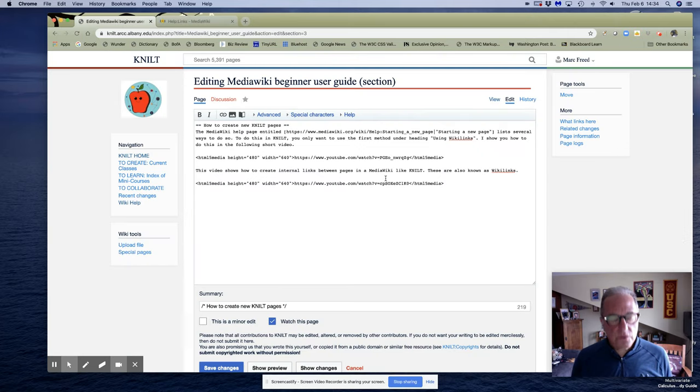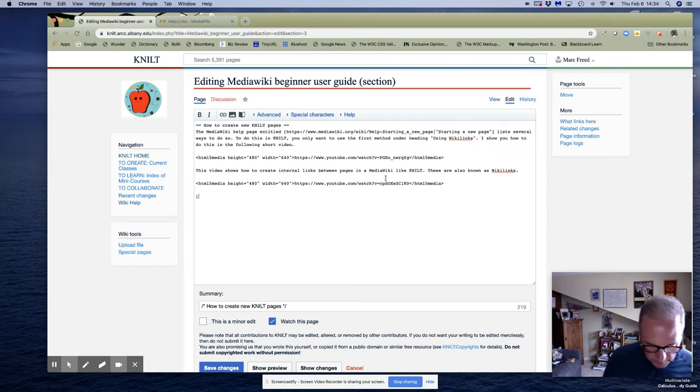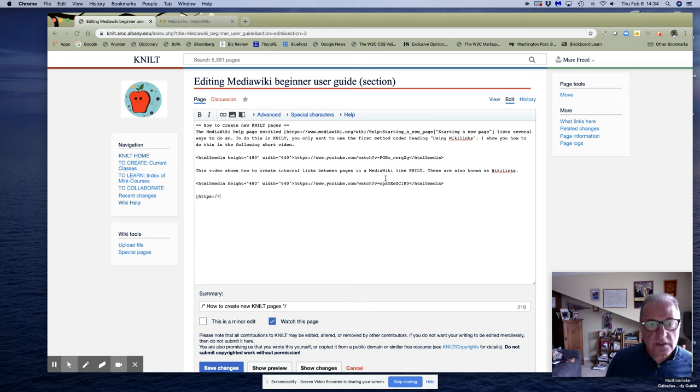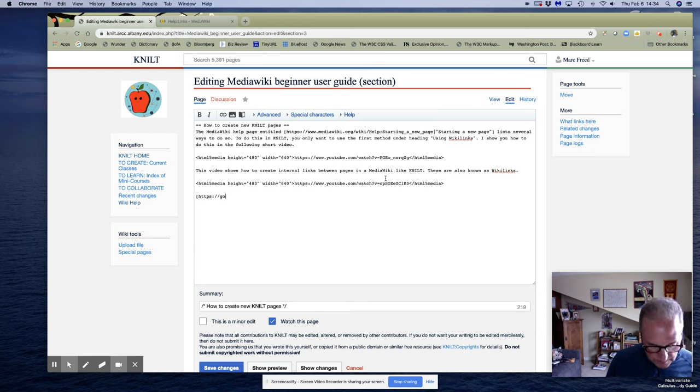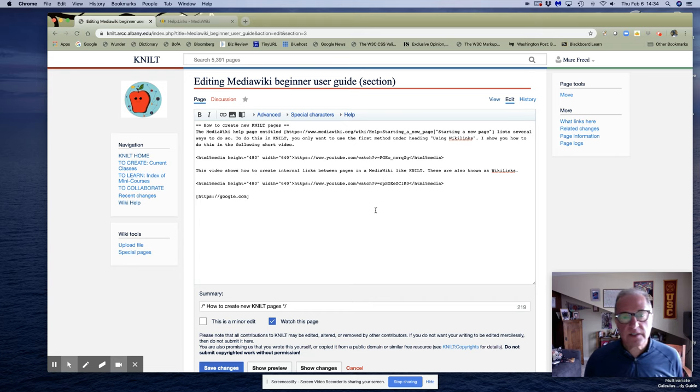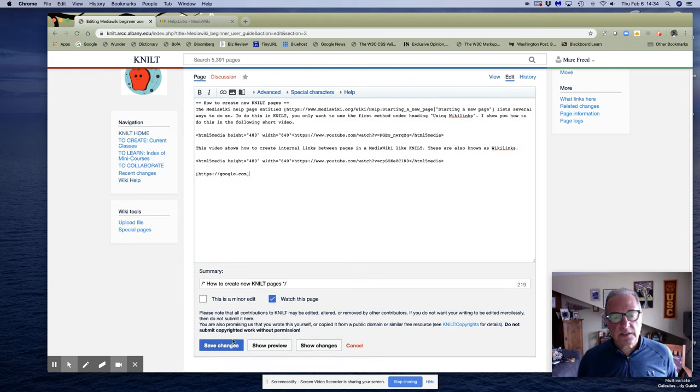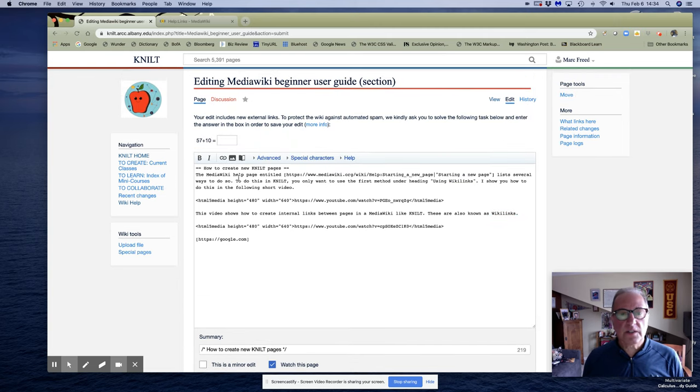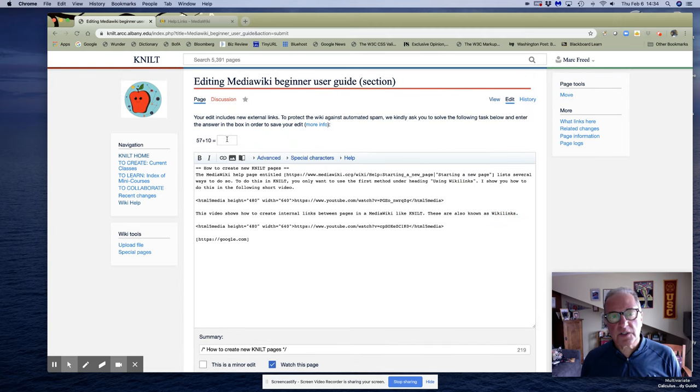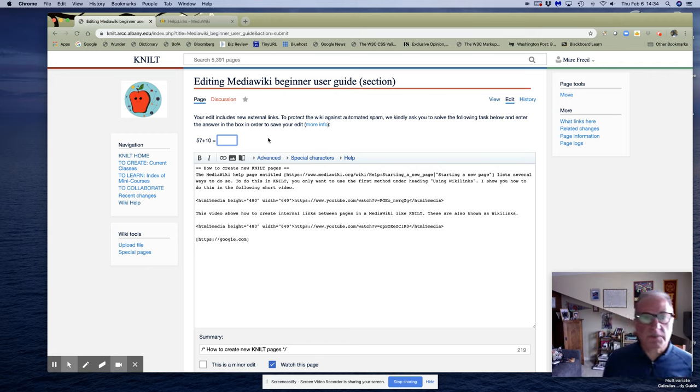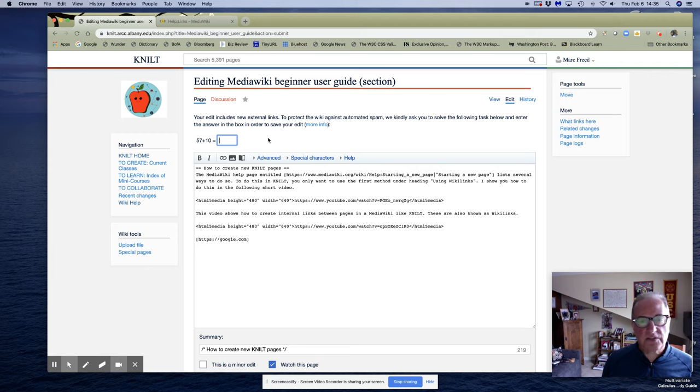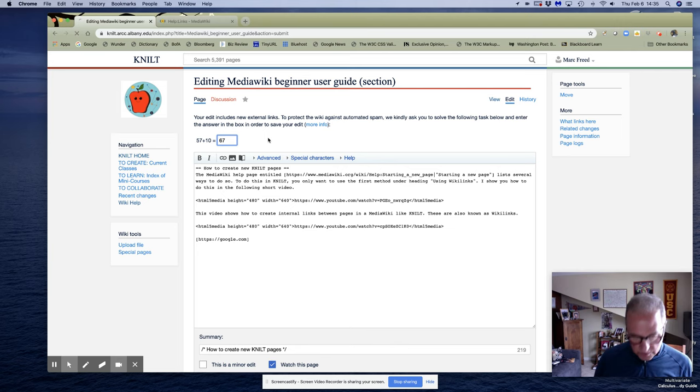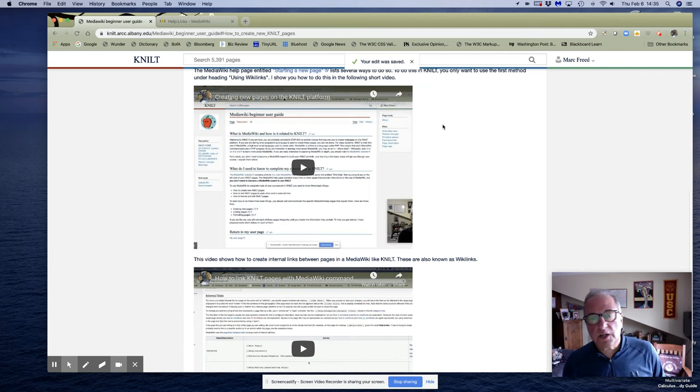So if I want to get to Google I put a single left bracket, HTTPS colon double slash google.com, right bracket, hit save. Now it didn't take me right back to the page because NILT has a little protection built in to make sure that anybody doing this kind of editing really does want to put in a link. So it asks you to solve a simple math problem: 57 plus 10, last time I checked was 67, so there we go.